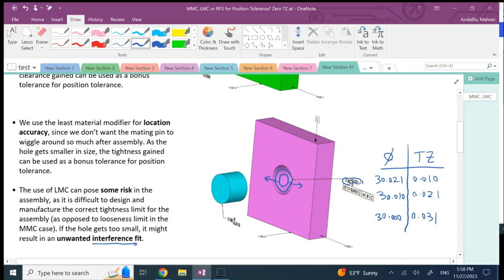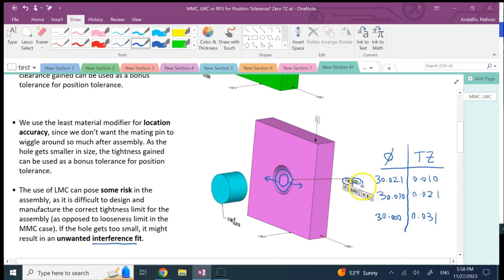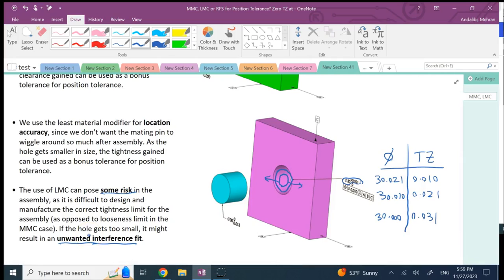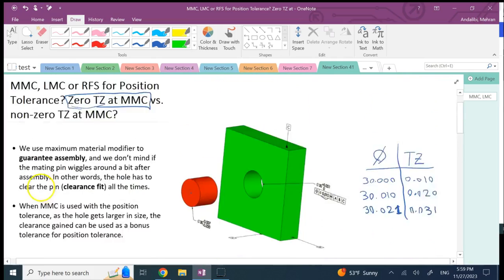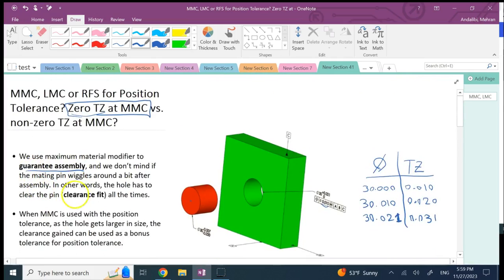On both ends you are working against assembly: you're making the hole smaller, leaving less room for the shaft to go through, while also allowing it to shift left and right. So using LMC with a hole most of the time creates risk and can cause an unwanted interference fit.